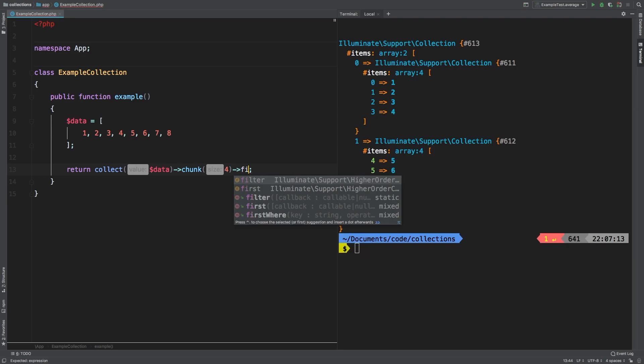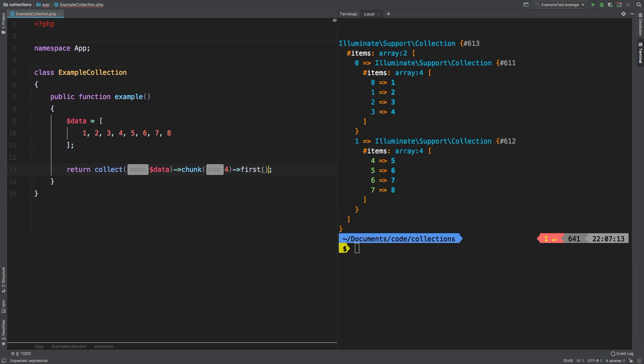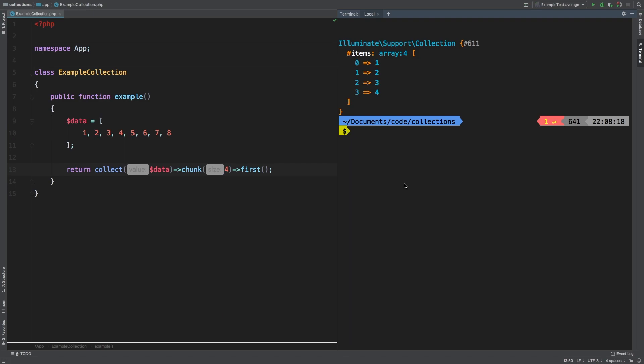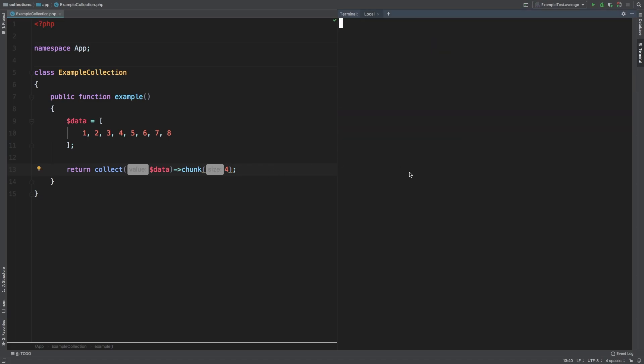And to prove that, I'm gonna call another method here. I'm just gonna call first and let's check out the results. So it simply returns the first of the collections. So that's one nice thing. We can keep daisy chaining as many other methods as we want.